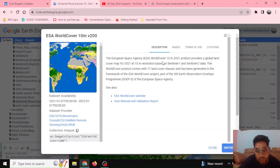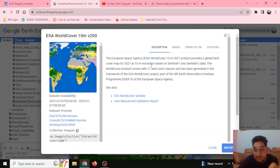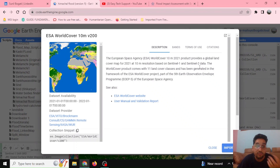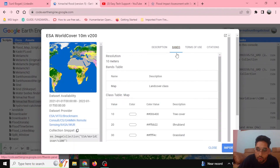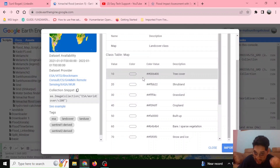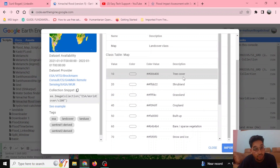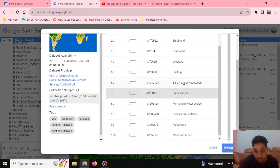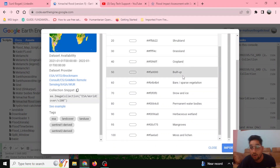It's the ESA World Cover at 10-meter resolution, which is very good. It is made with the help of Sentinel-1 radar data and also Sentinel-2 data — the visible bands and earth observations. Using the inspection tools, if you click on certain pixels and the value comes to 10, it refers to tree cover. Similarly, there are values for shrubland, grassland, cropland, and built-up area. We are most interested in value 40 and 50, which represent cropland and built-up area respectively.